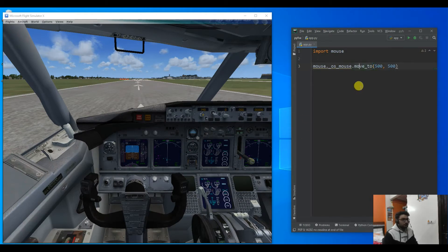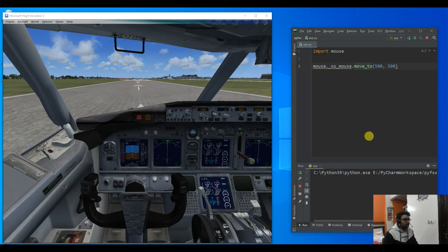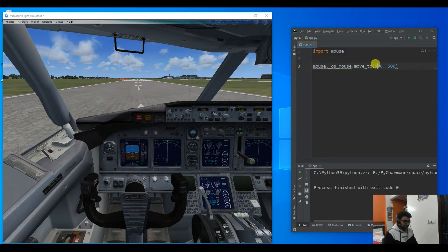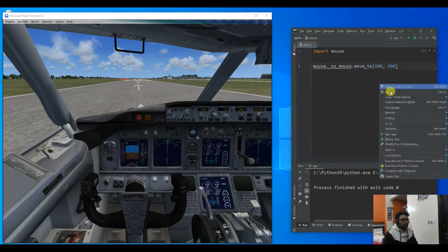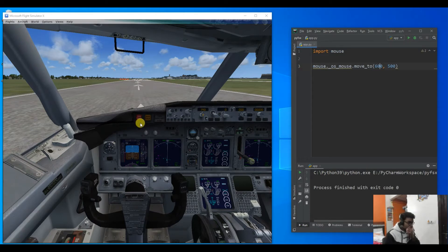Let me run this code. You can see if I run this code my mouse goes somewhere here, but we need it at a specific position, so I can increase the X. Basically this is the X position and this is the Y position. Now if I run it again you will see that it looks to be at the correct center position.